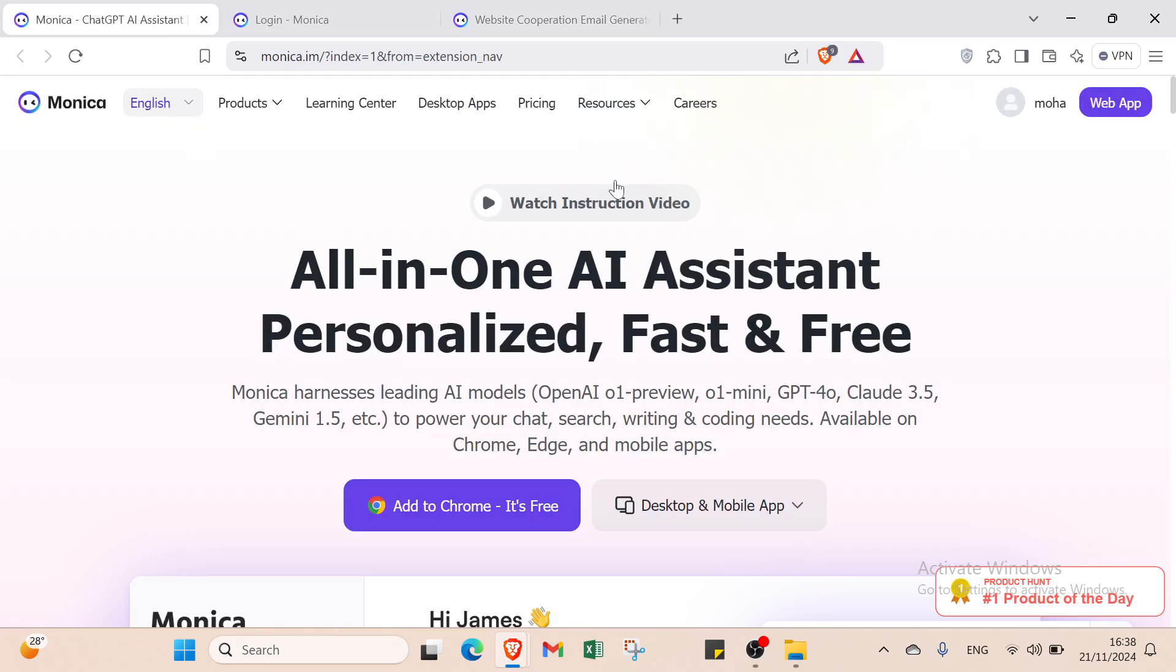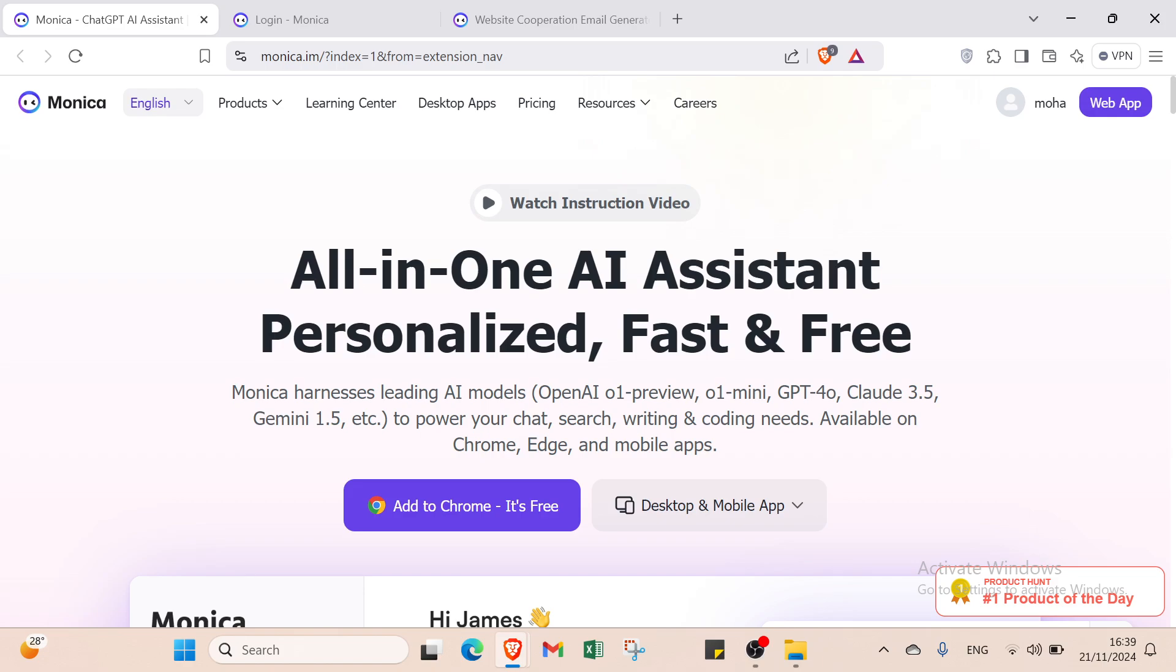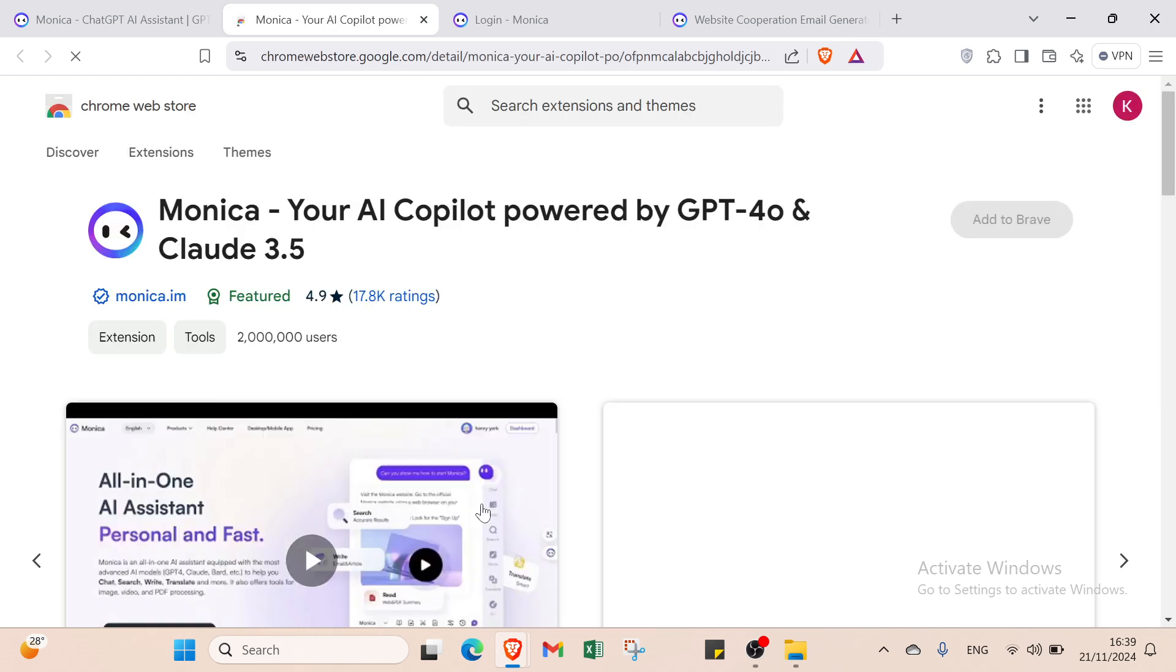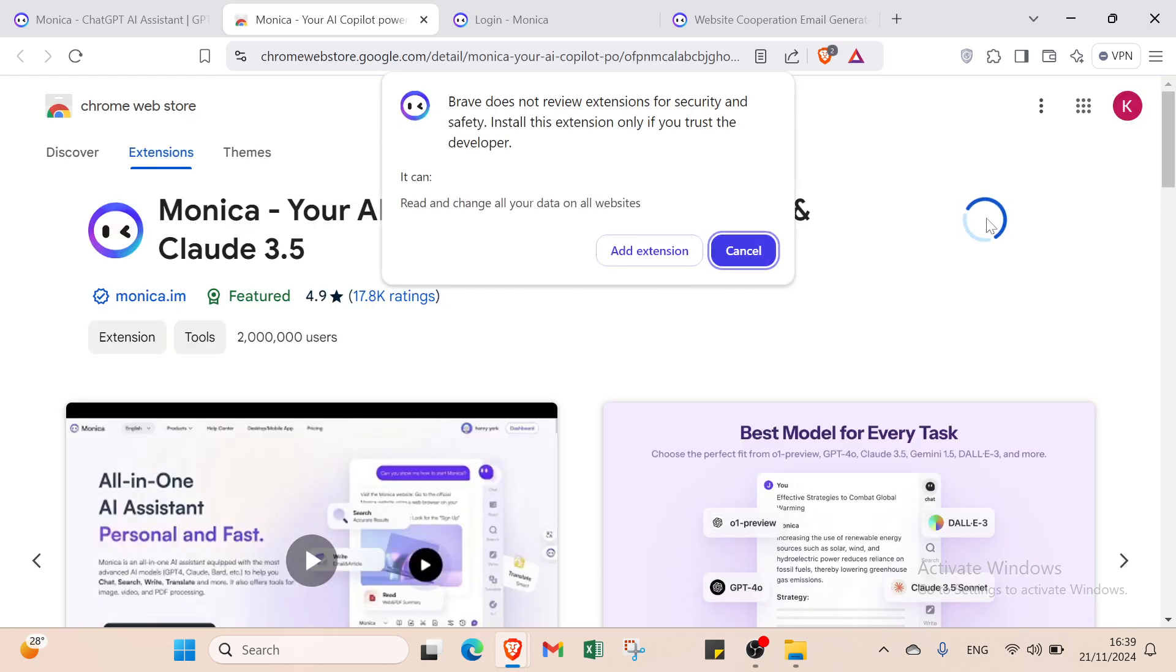You'll find this page. I already have an account here called Moha, just a nickname. Now I will show you how you can get started. You have two ways. The first one, you click Add to Chrome, it's free. You'll find Monika and you can add it to Brave or your browser.